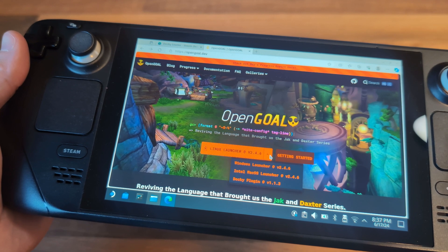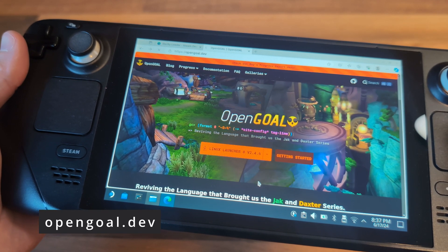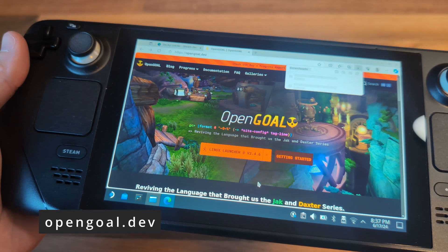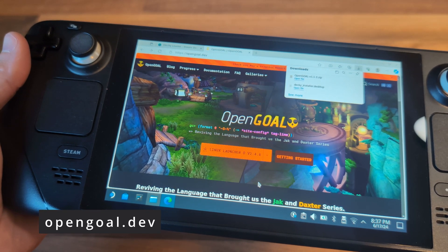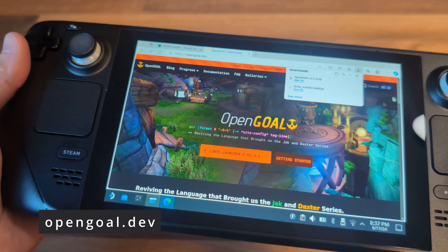Next, navigate to the Open Goal website and choose the option to download the Decky plugin. Once this has downloaded, switch back into gaming mode.